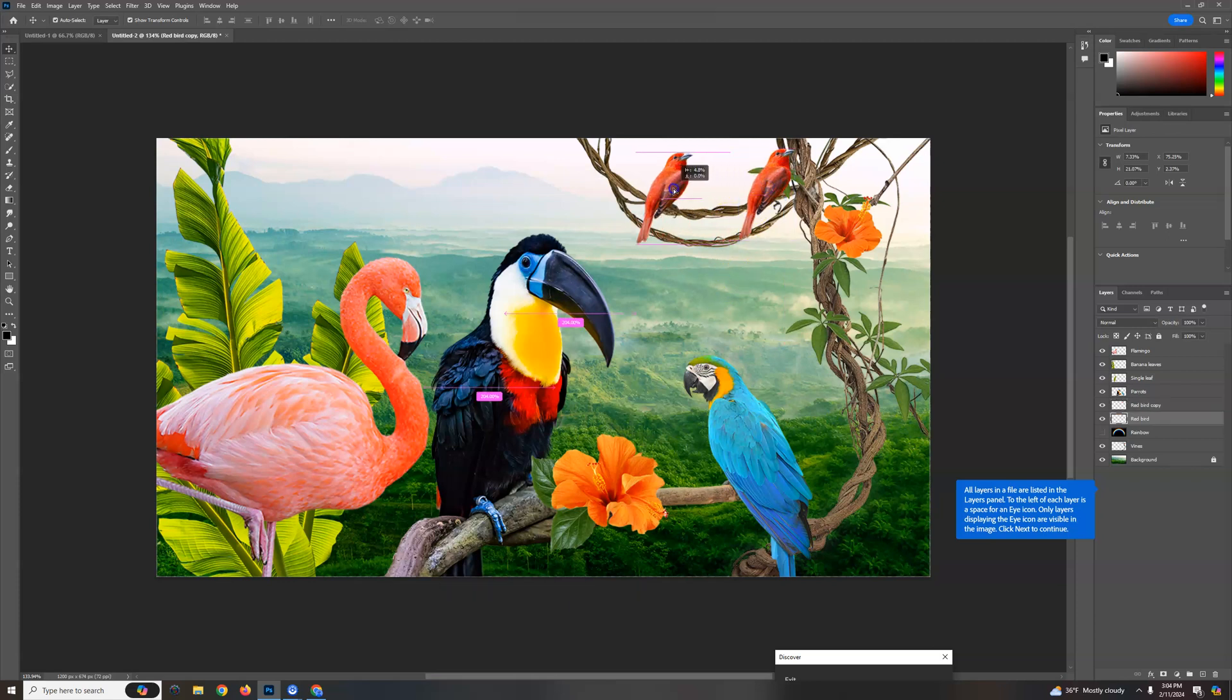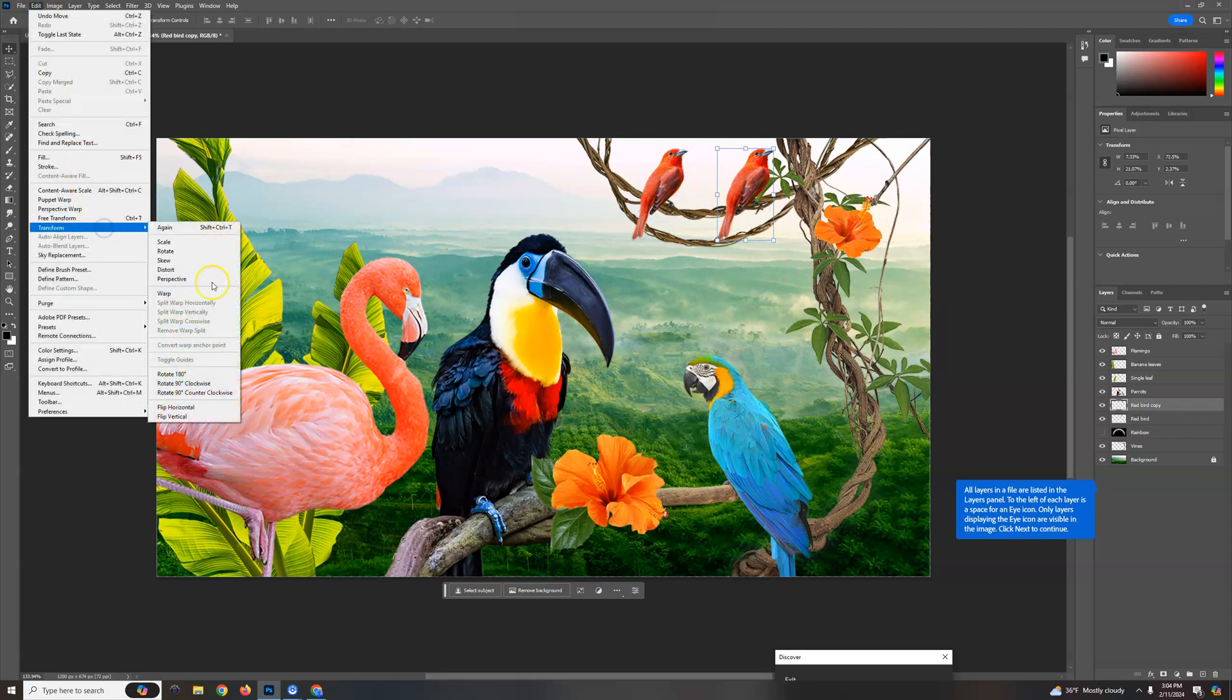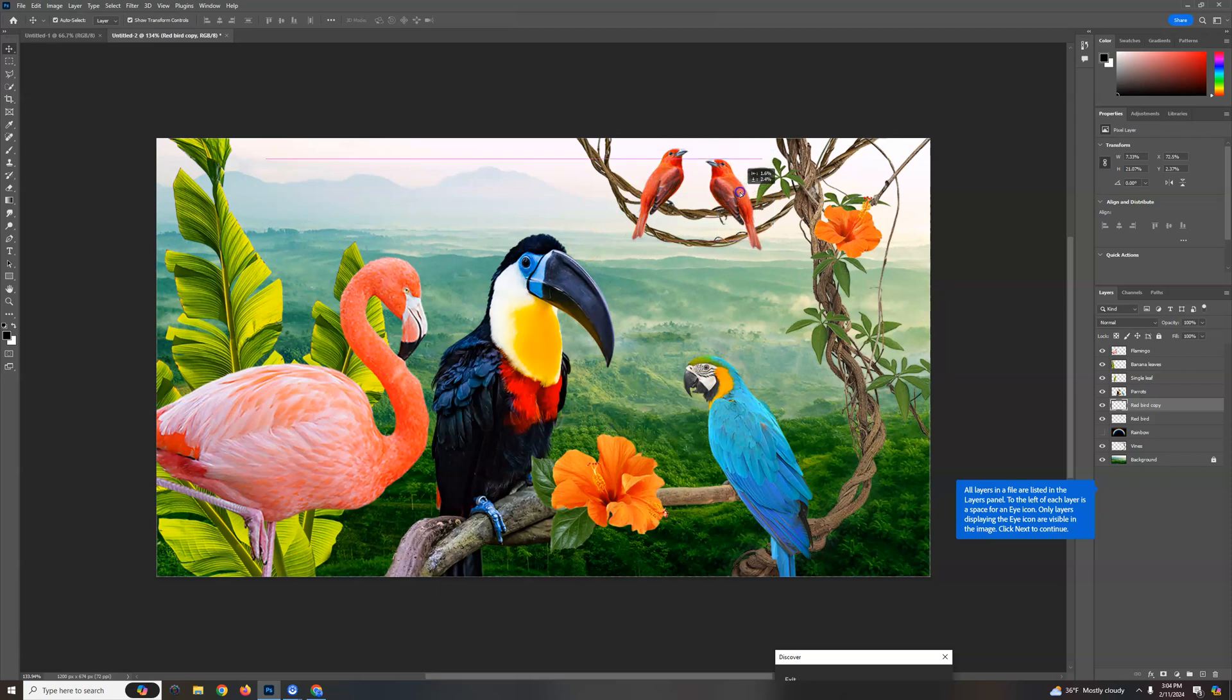Now I'm gonna have them kind of facing each other like lovebirds. So I'm gonna take this right one here and go to edit, transform, and then do flip horizontal, and you can see it only affected that one. Perfect.